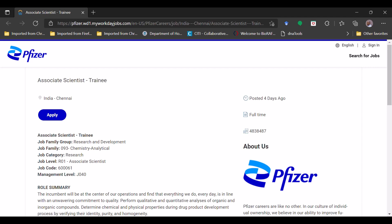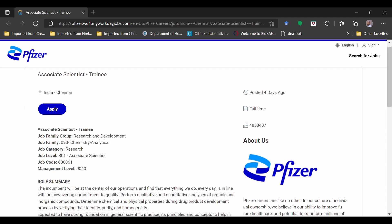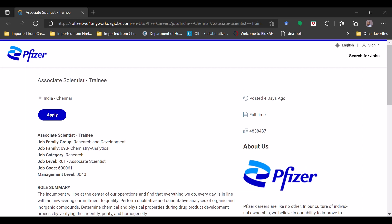please watch the complete video for the further details. The position available is the Associate Scientist Trainee. The job location will be India in Chennai and the link for application they have given. This link will be available in the description box, you can go there. Please if you are eligible, apply.